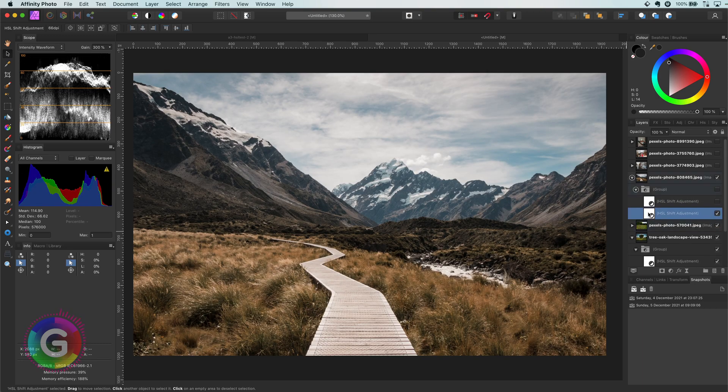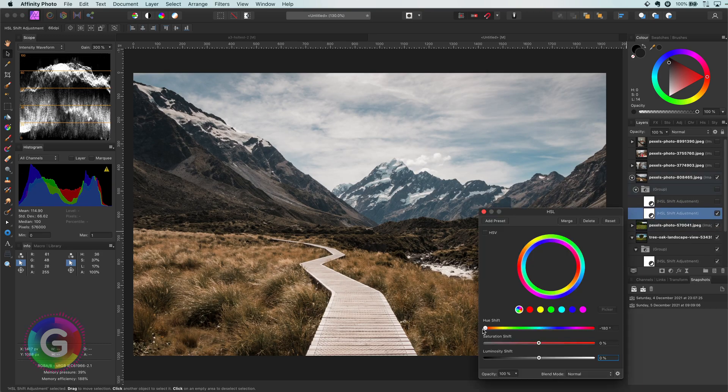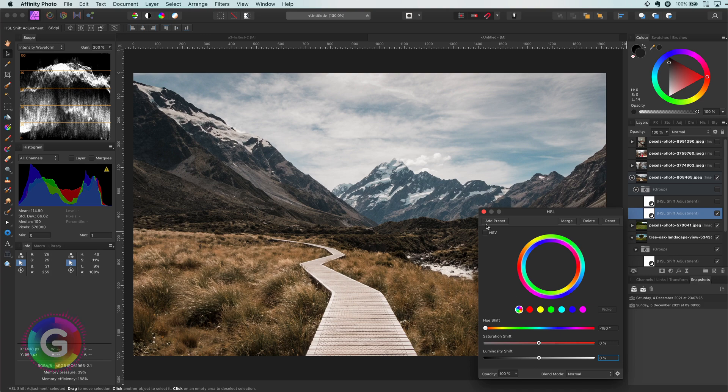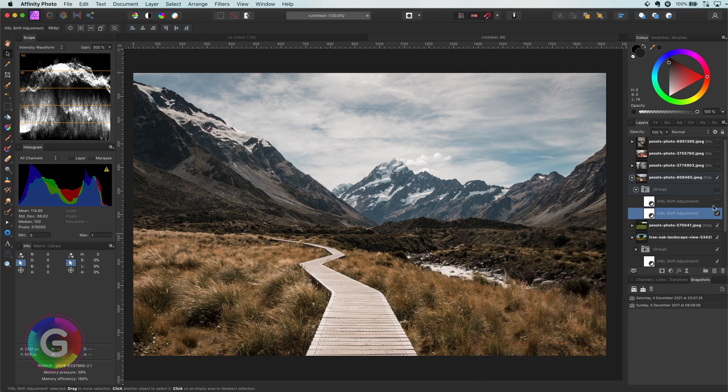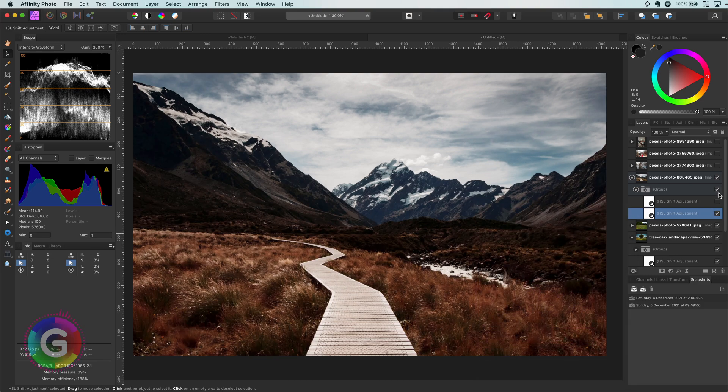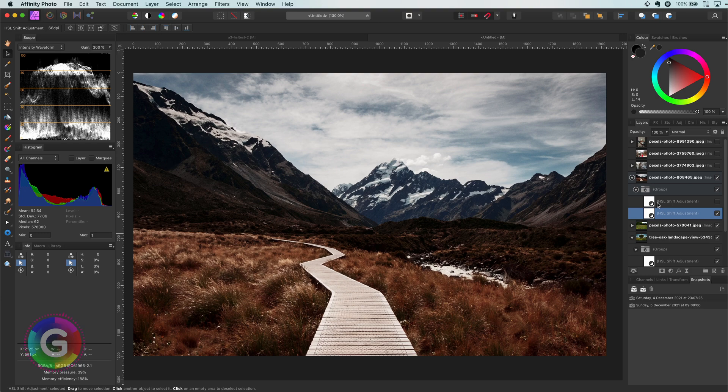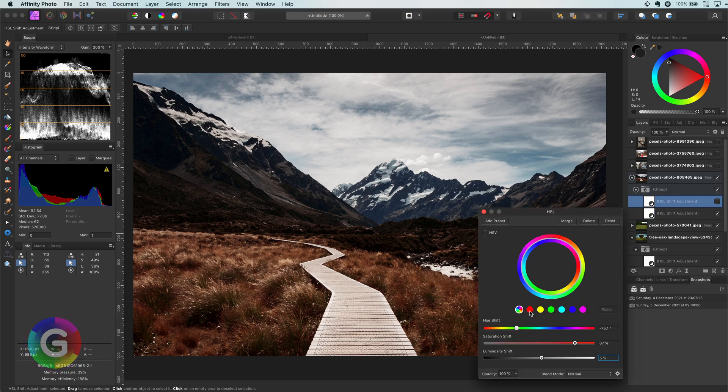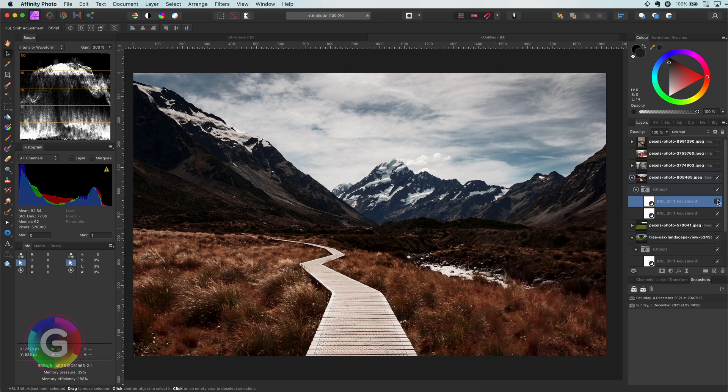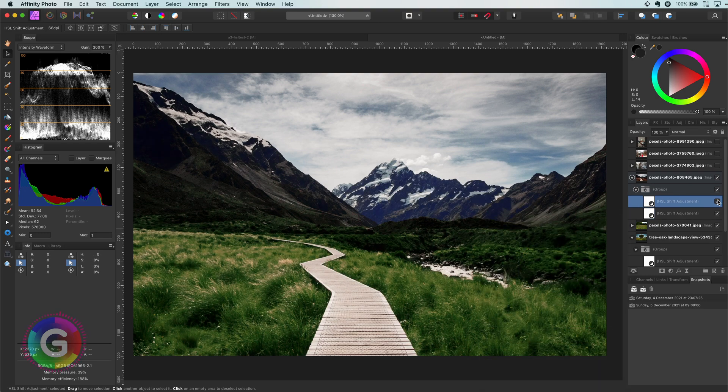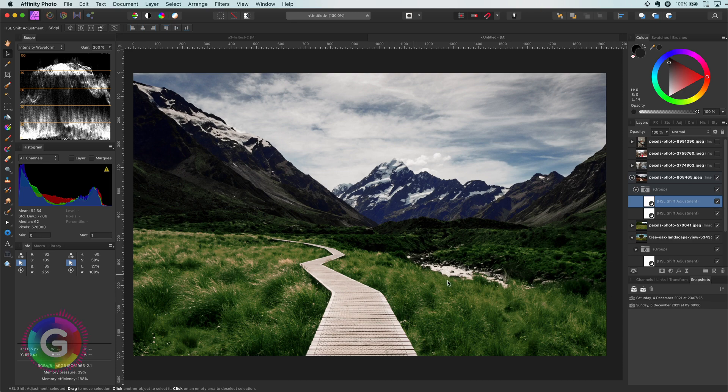Here is another example. The 180 subtract HSL, and let's apply it. Interesting. To go a bit to the extreme, here is the second HSL. And let's apply this. Now you have green grass.